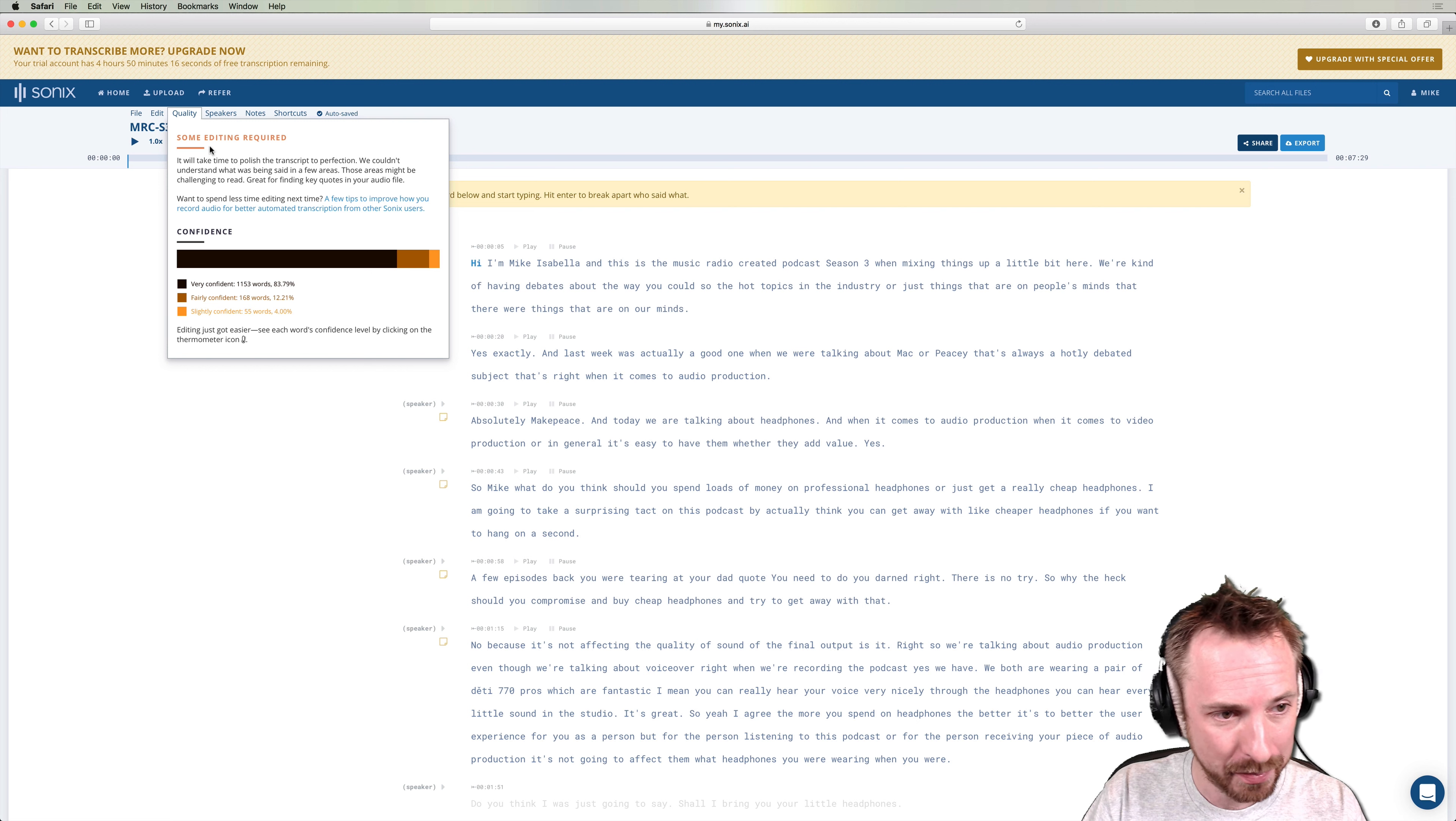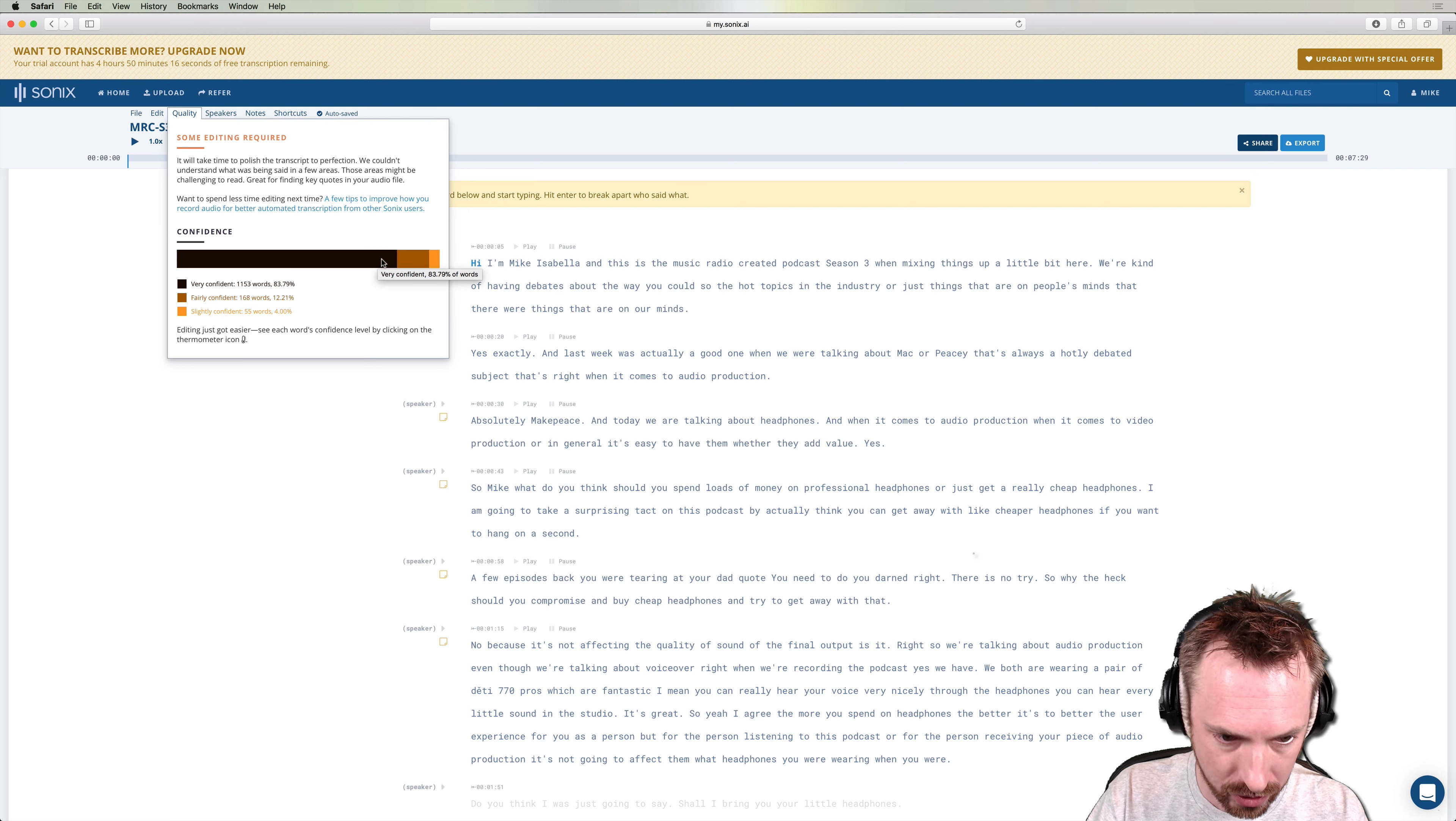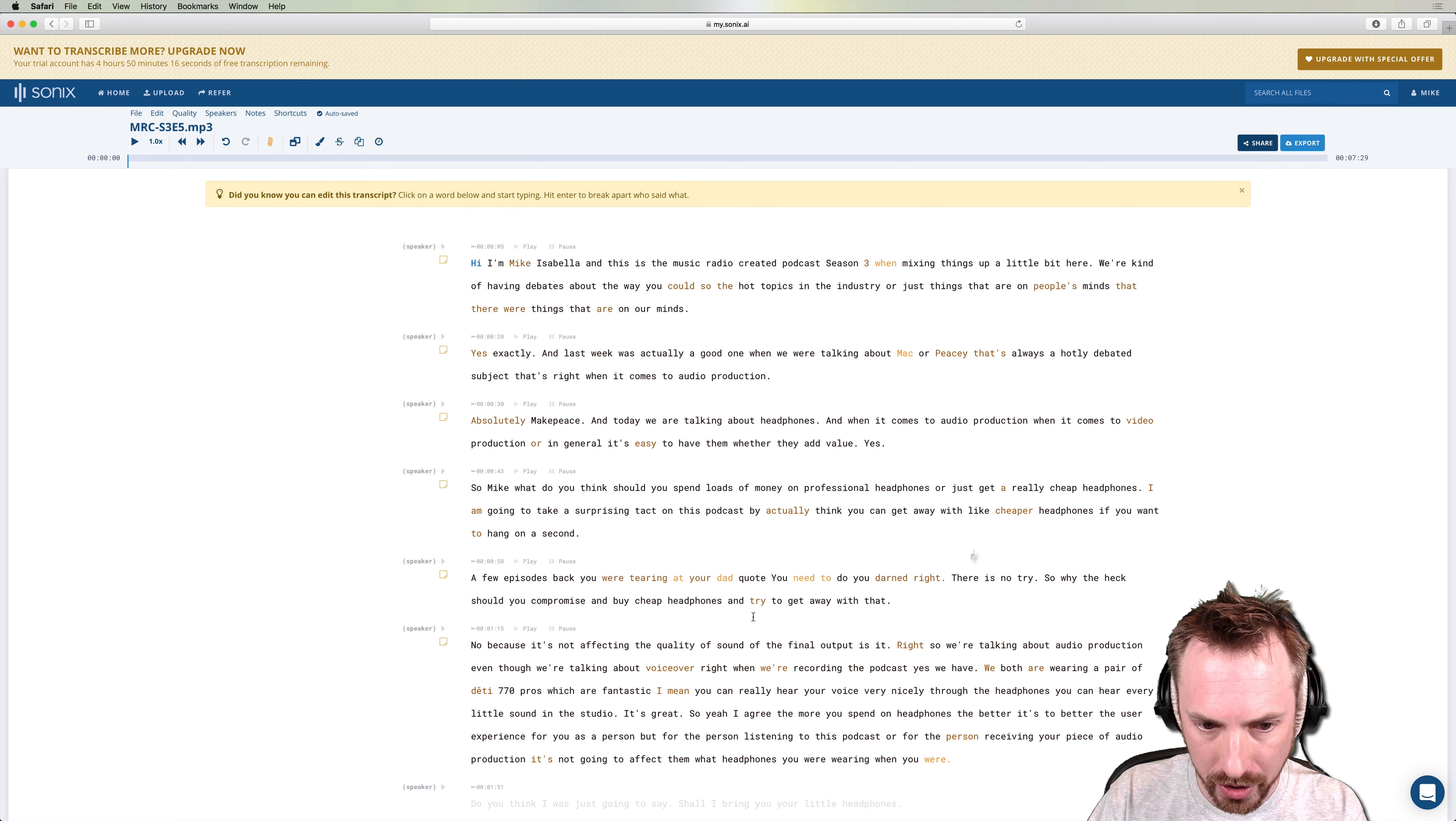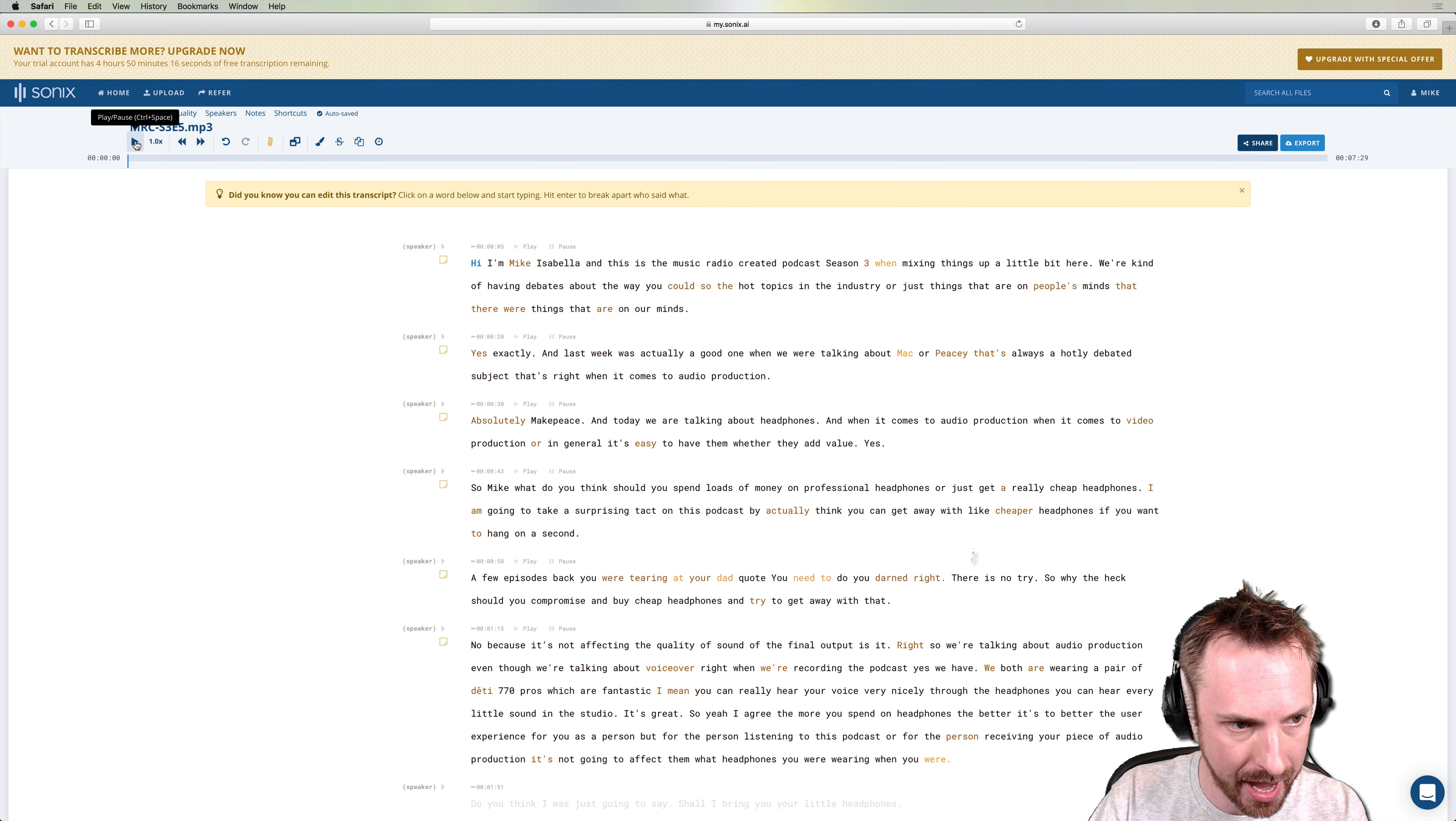As you can see here, some editing required. It always notifies you of words it's not very confident about. So 83% of my podcast, it's transcribed with confidence, fairly confident about 12% and slightly confident about 4% of words. So we can go through, switch on the thermometer to find out any words that it's not too confident with. So let's play this podcast episode back and have a little listen.